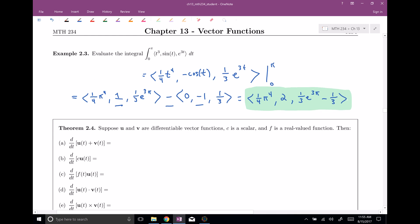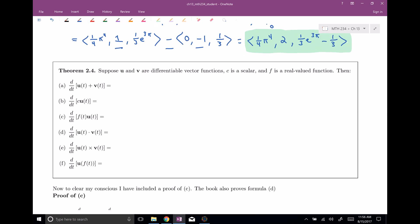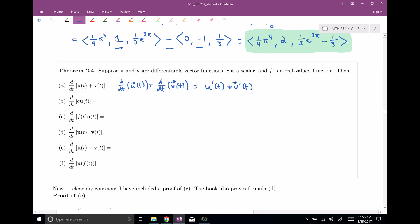With these derivatives and integrals there are a bunch of rules. A lot of them are what you'd expect, related to our Calc 1 rules. If you take the derivative of the sum of two vector-valued functions u(t) and v(t), that's the same as taking the derivative of each one: u′(t) + v′(t). There's also a constant multiple rule, which says you can factor out constants and then take the derivative of your vector-valued function.